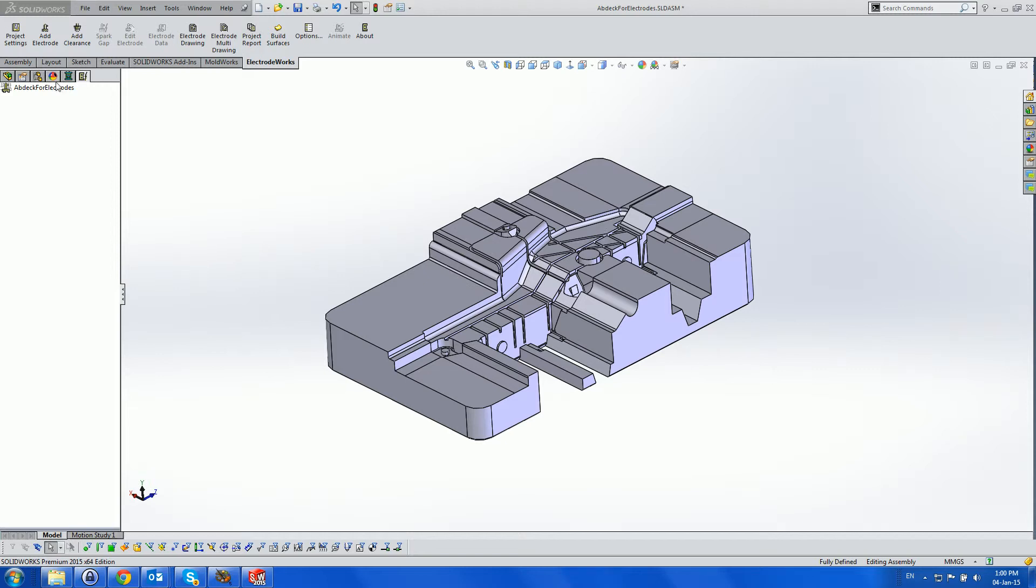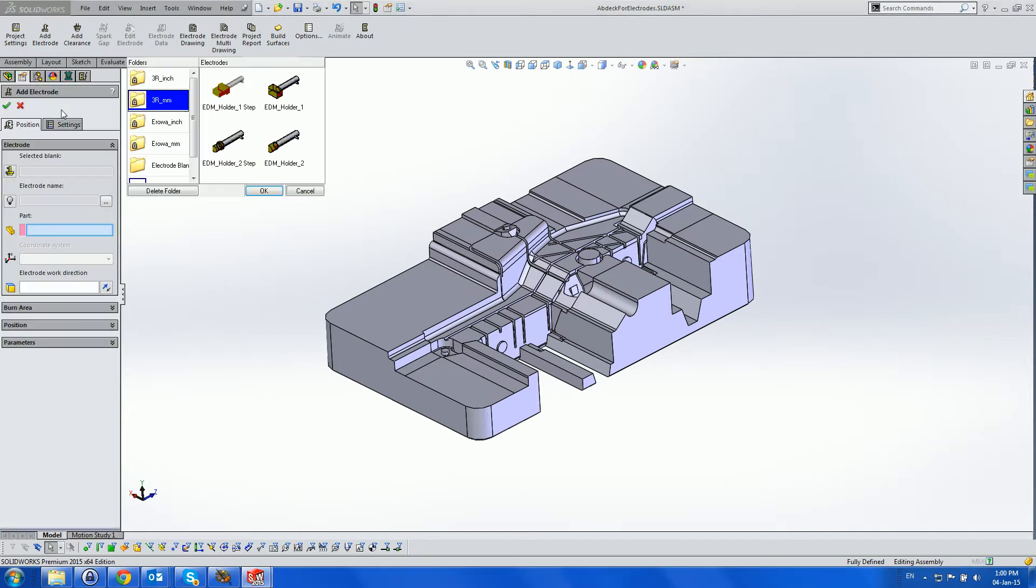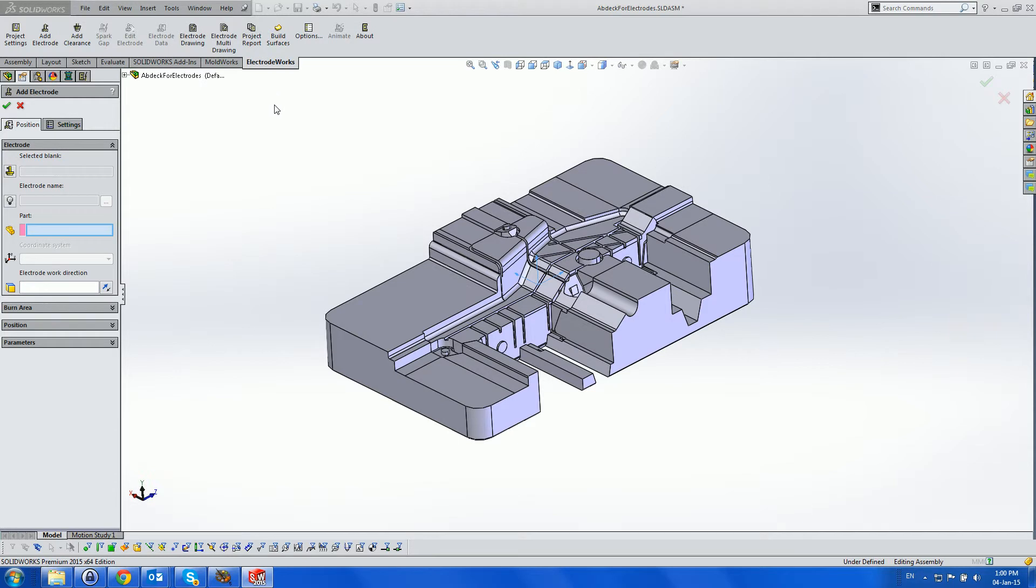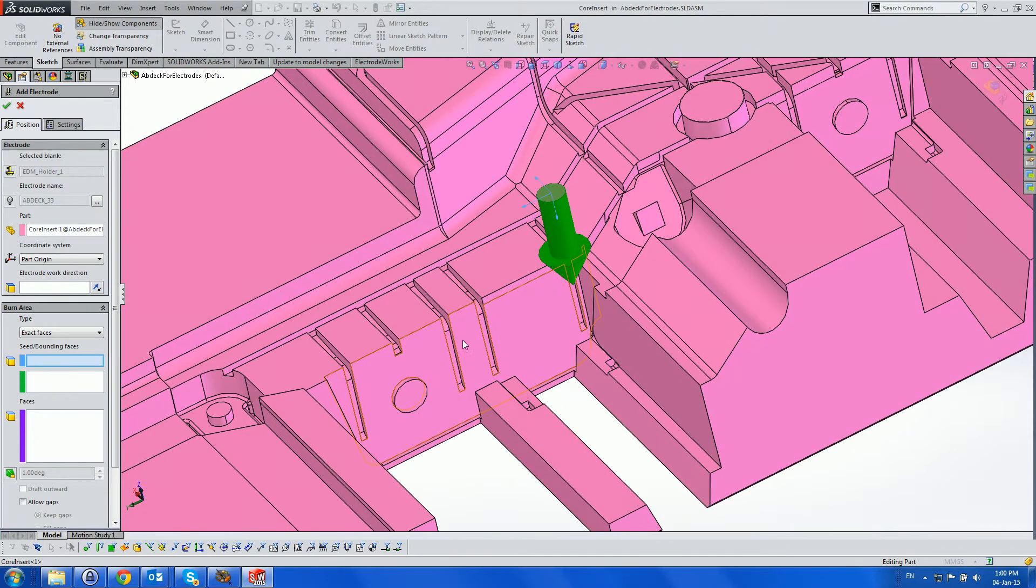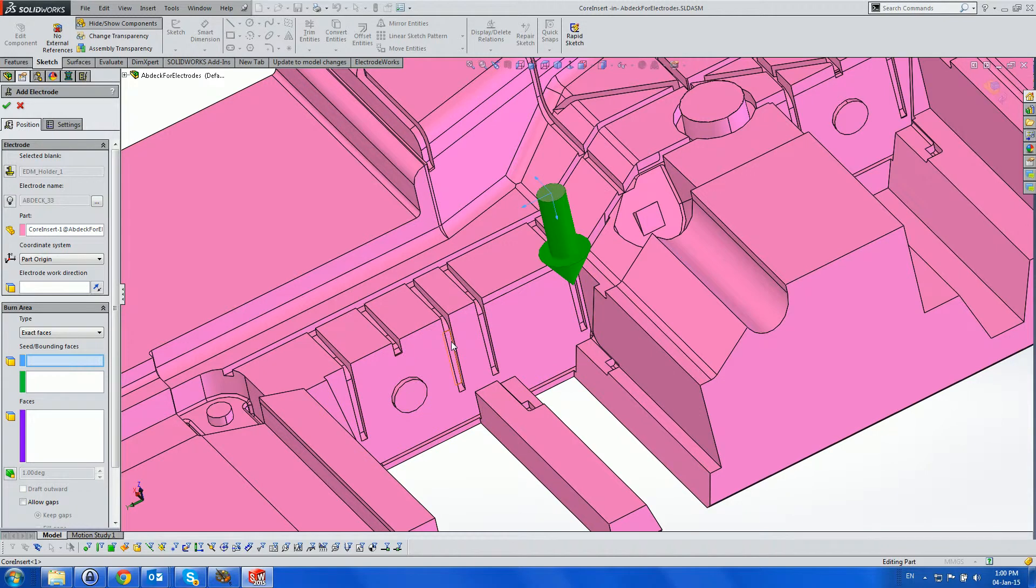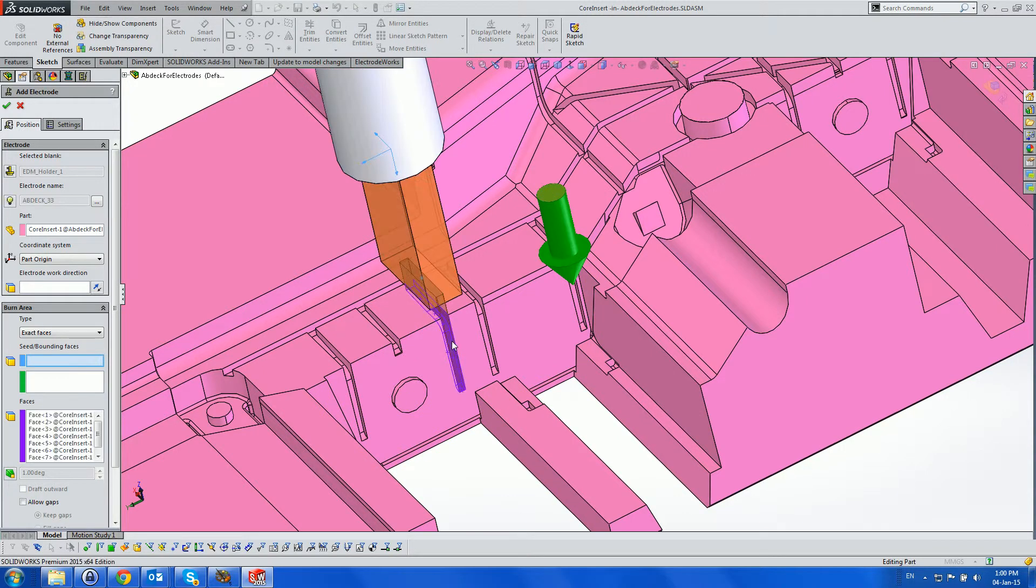The new copy menu for ElectrodeWorks 2014 running under SOLIDWORKS 2015 and earlier SOLIDWORKS versions has been expanded to include manual copy by faces and vertices.